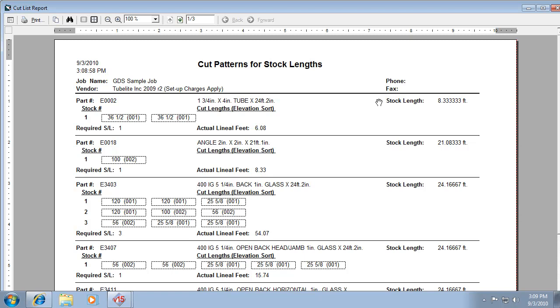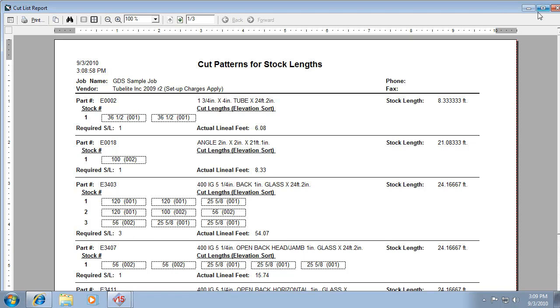That was the one I changed to 100 inches. And each individual cut from each stock length. So here's one with multiple stock lengths, and it's showing you this is what you need to cut from each stock length. And then it's showing you your actual lineal feet and the number of stock lengths required. So that's your typical cut list.